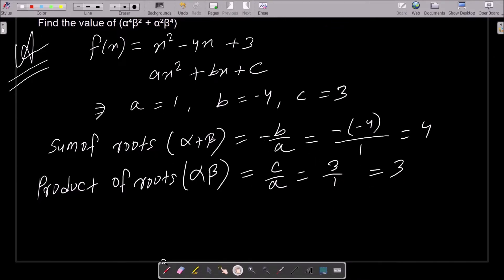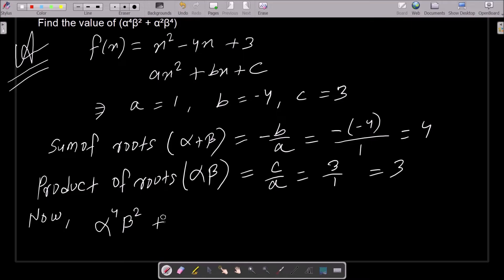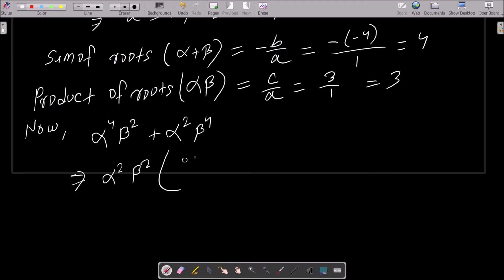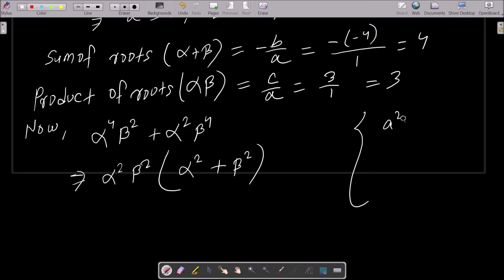Now we need to find alpha power 4 beta square plus alpha square beta power 4. We take out the common factor alpha square beta square, leaving alpha square plus beta square. For this, we use the formula for a plus b whole square.